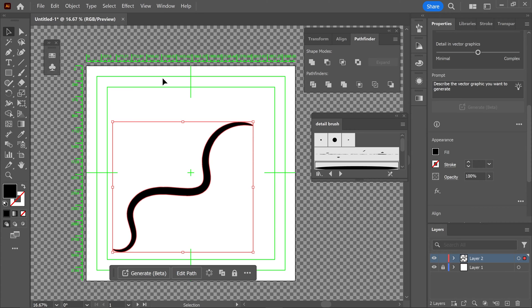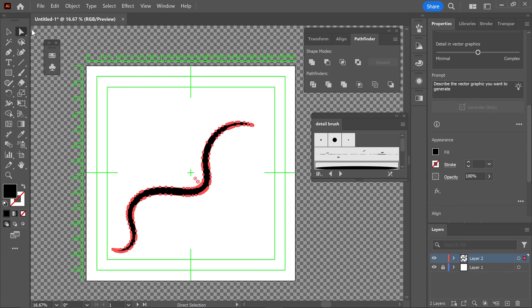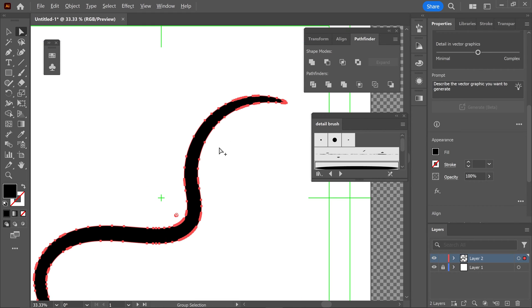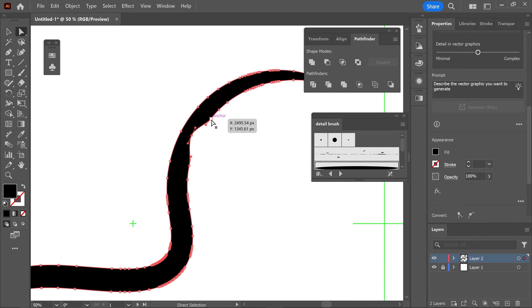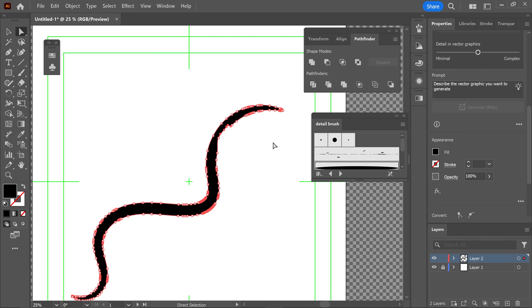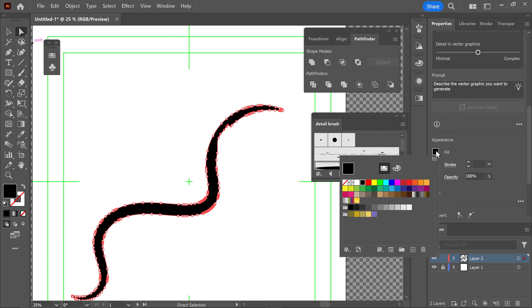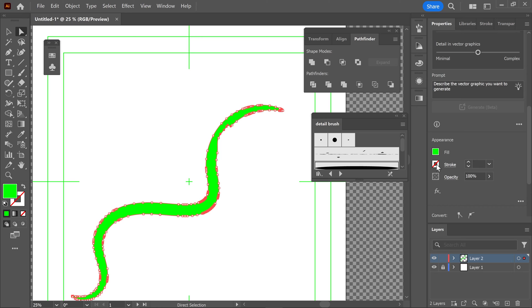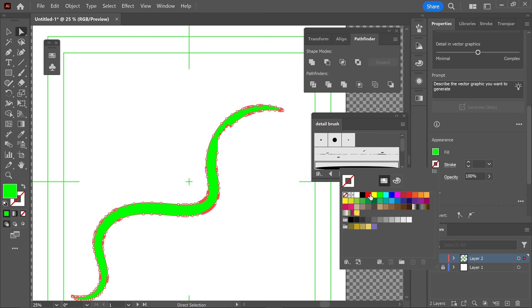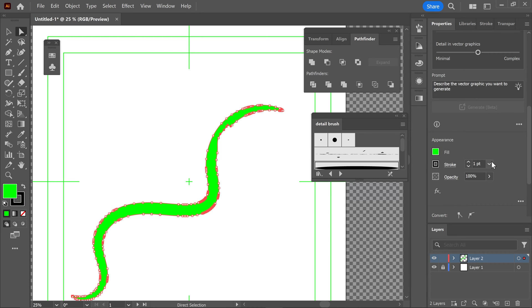So from here, you can completely manipulate this shape if you want to. You can change the actual anchor points itself. And of course, we can also change the color by filling this in with something completely different, and we can also apply a stroke as well.